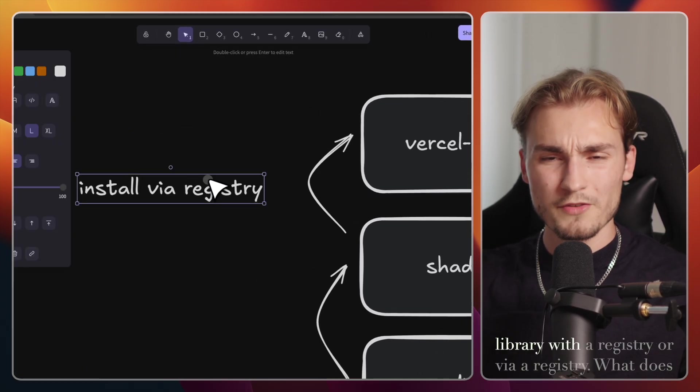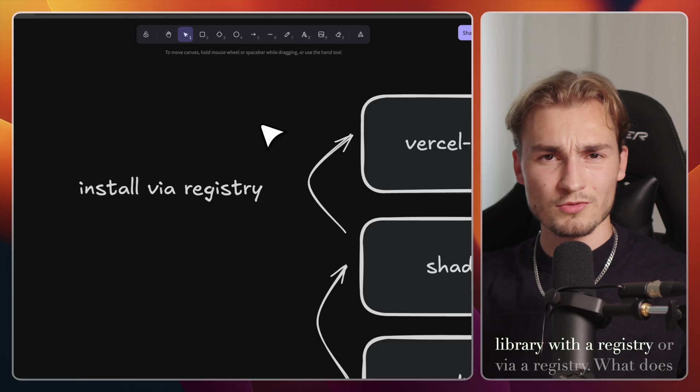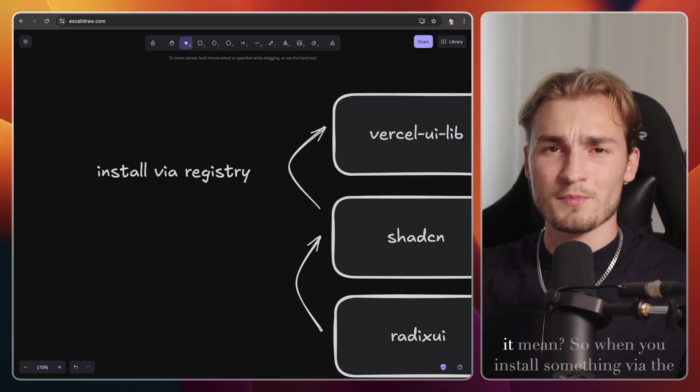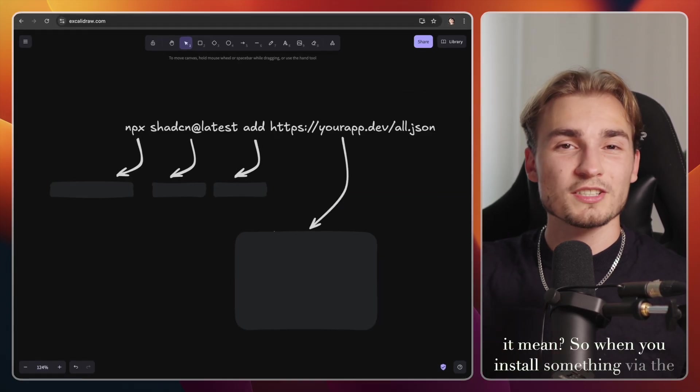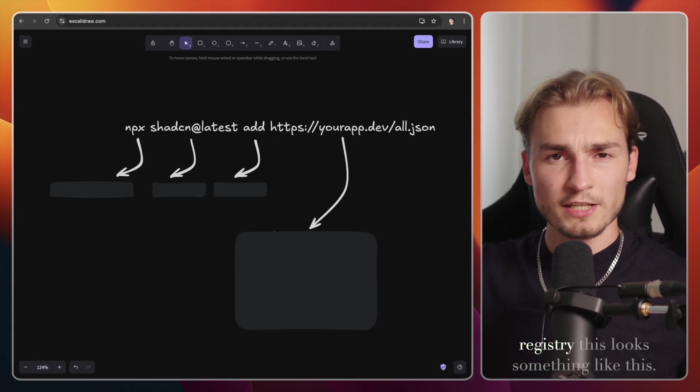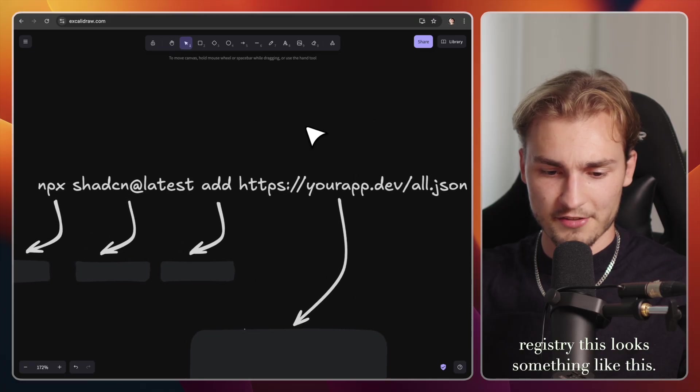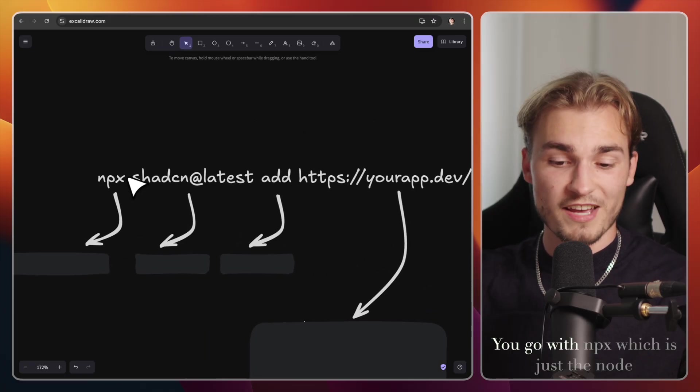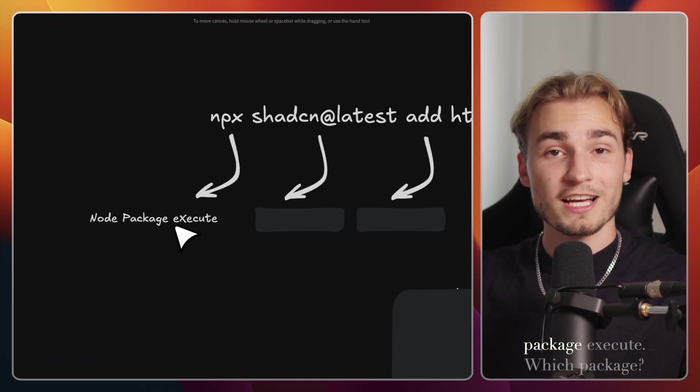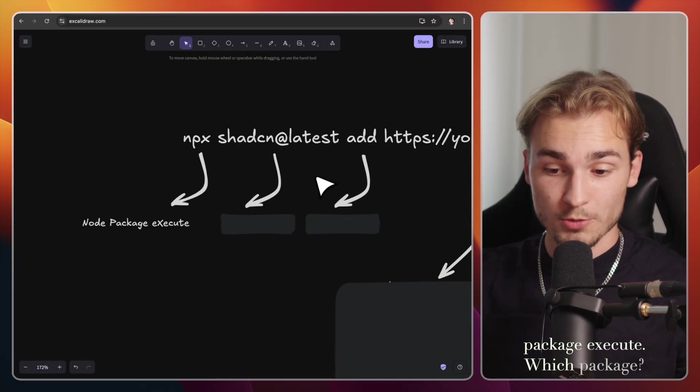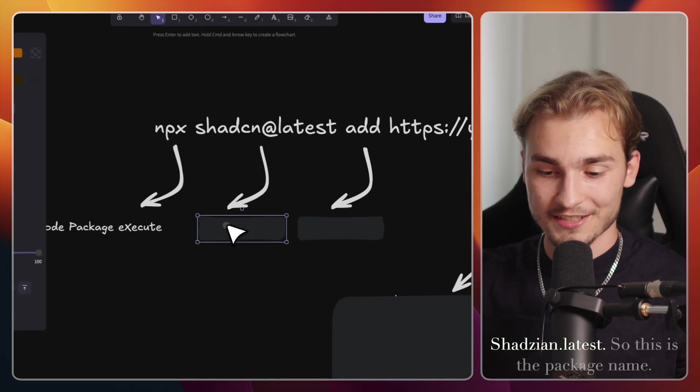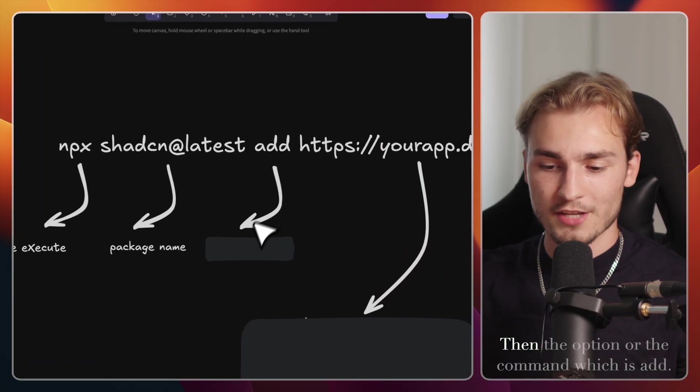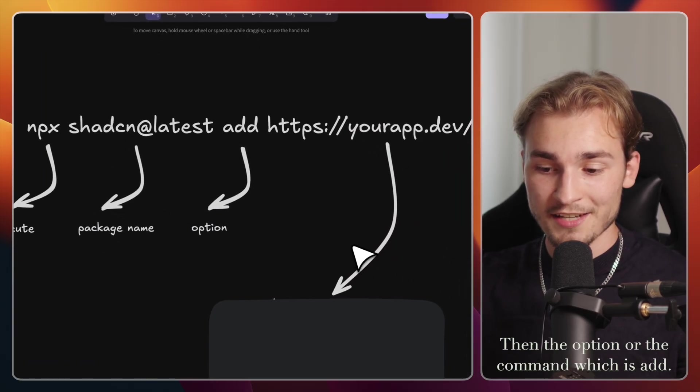So the flow goes from Radix UI to Chatsian to then the Vercel UI library. And you can install the Vercel UI library with a registry or via a registry. What does it mean? So when you install something via the registry, this looks something like this. You go with npx, which is just the node package execute, which package Chatsian at latest. So this is the package name, then the option or the command, which is add,